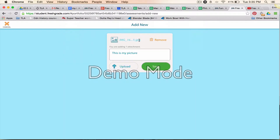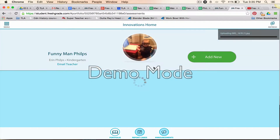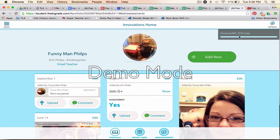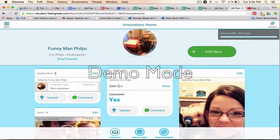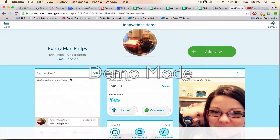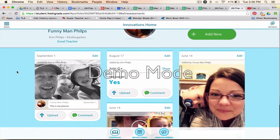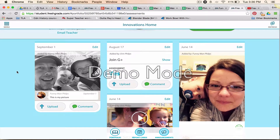You can see that it is now attached with this comment. I'll press Save, and you can see it's processing up here — and in a moment it will show up right here. There it is. You can see who made the comment, and you can see 'Added by Funnyman Philips,' so you can see who uploaded it as well.